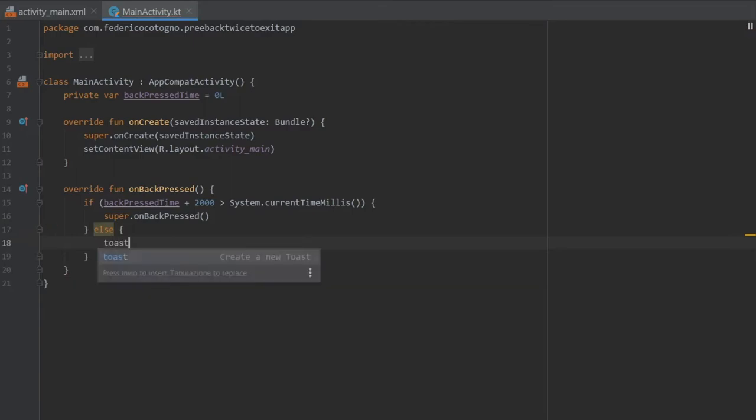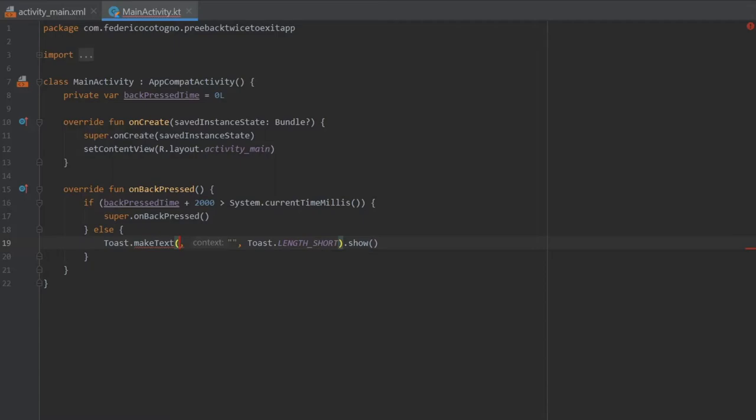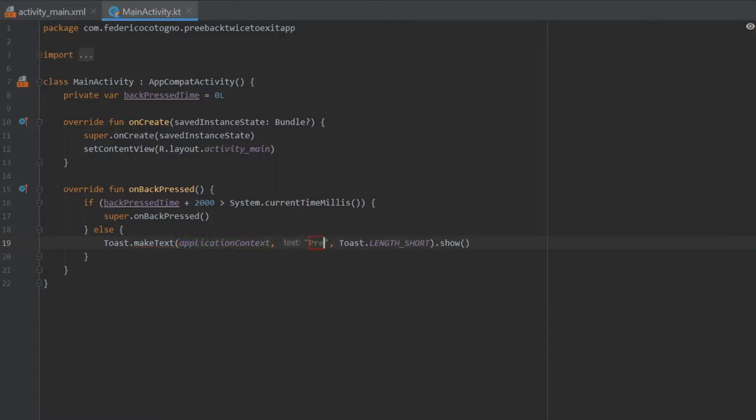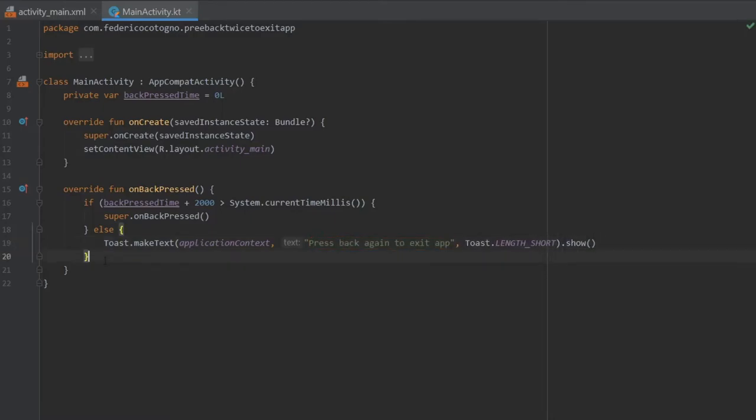Else we want to make a toast that tells the user they have to click it again in the time frame. So I'll take applicationContext and add press back again to exit app.